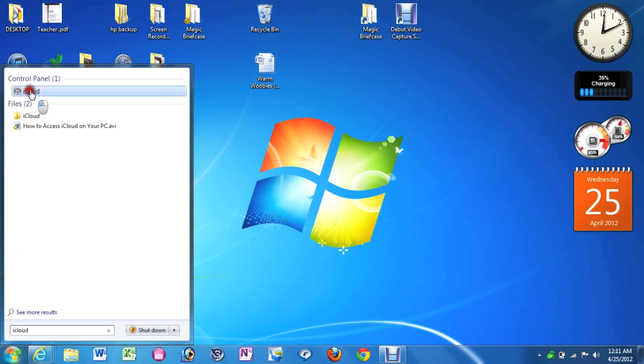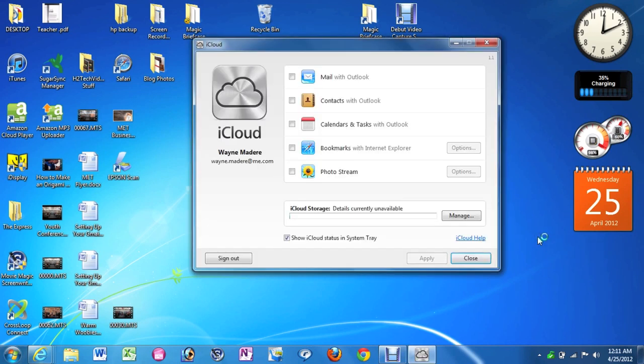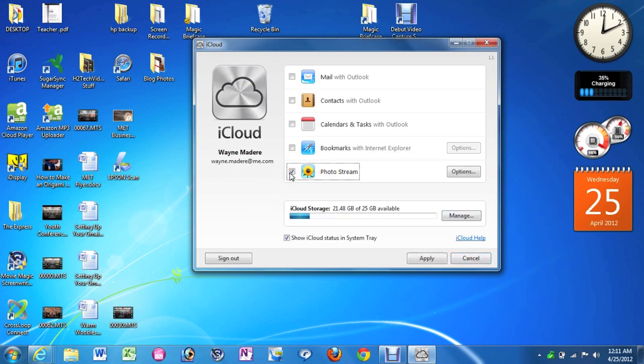Go ahead and click on iCloud. And then the iCloud control panel will come up. So what you want to do is check the button that says Photo Stream right here. And then you're going to click Apply.